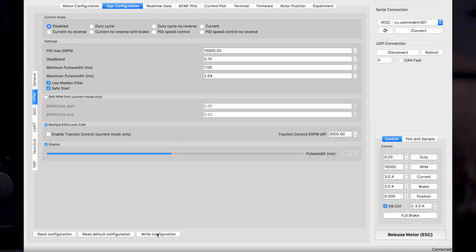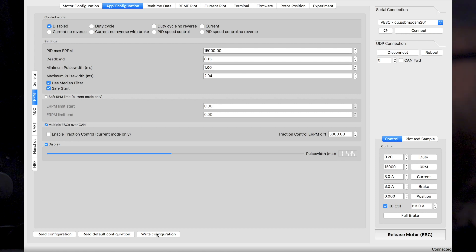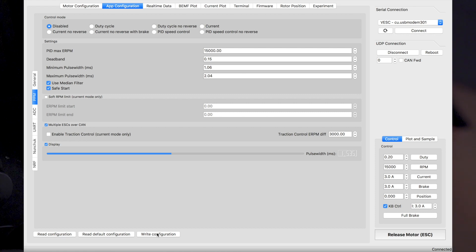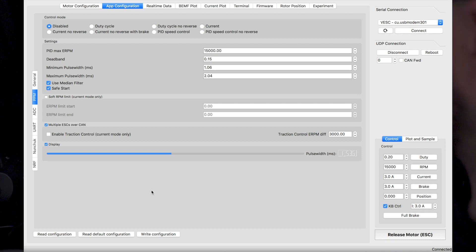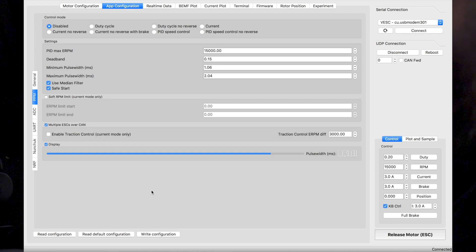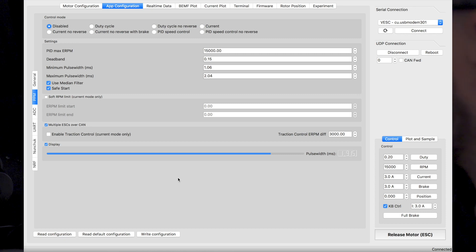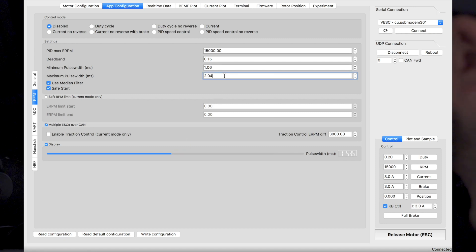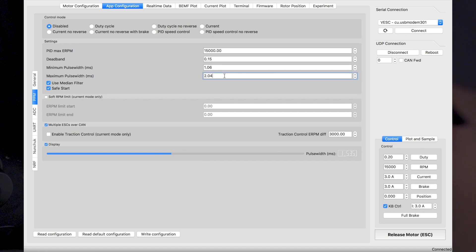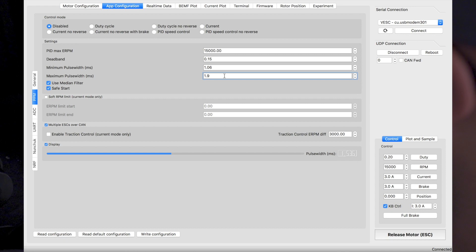So the first step after is to open up the remote. As we can see, it's now connected with the board. So the next step, we'll just go full throttle and we'll take a note of the value. Now the value is 1.91. So we'll go into the maximum pulse width. And into maximum pulse width, we'll just write the value down, 1.91.